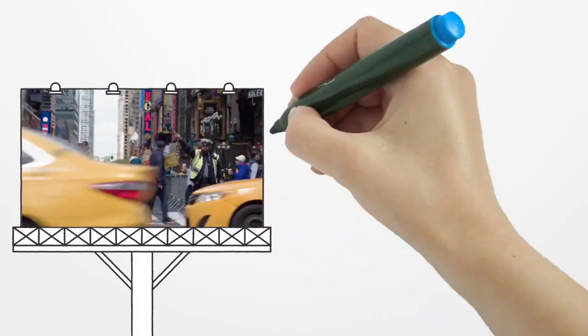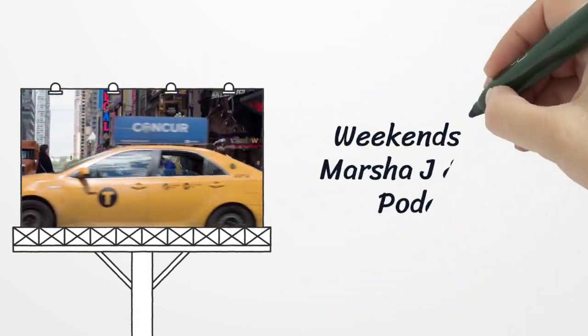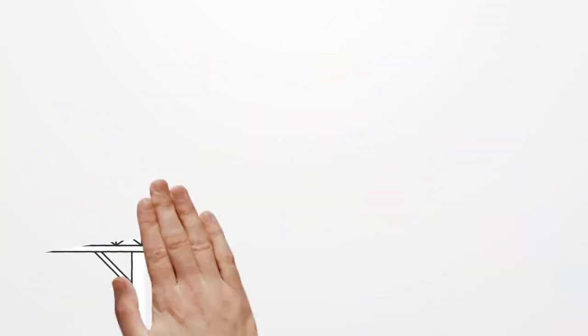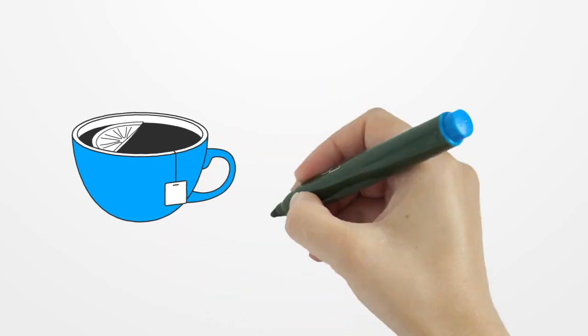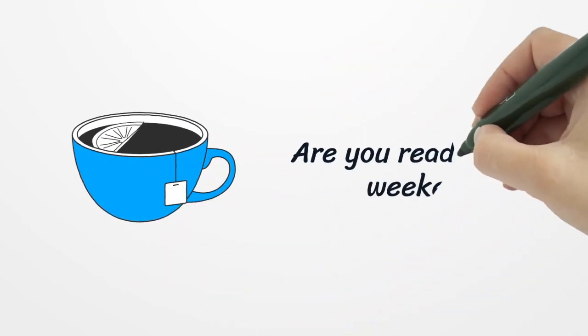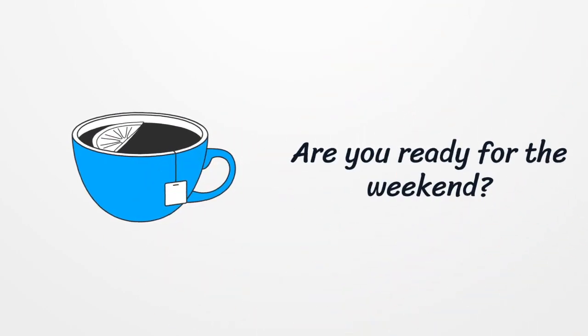Weekends on UME Radio. Get the UME Radio app. Are you ready for the weekend? Oh yes, girl. Get your cup of tea and mic check, mic check, one, two.